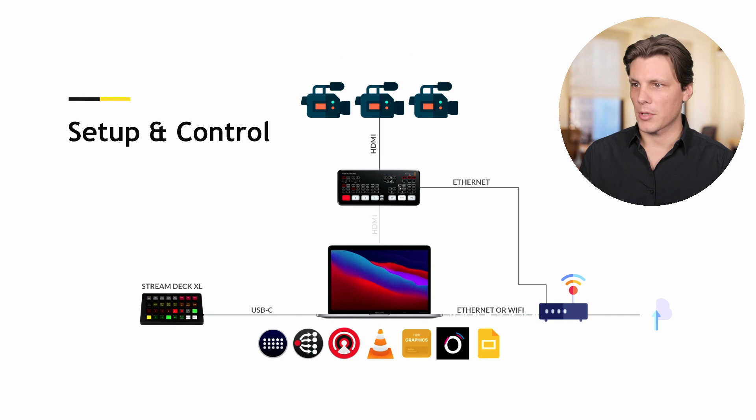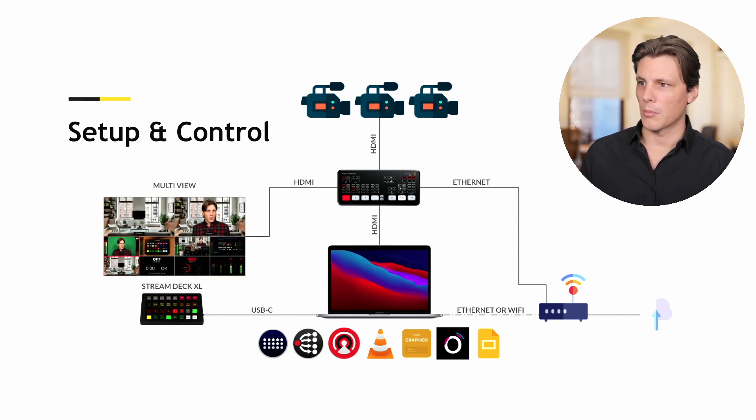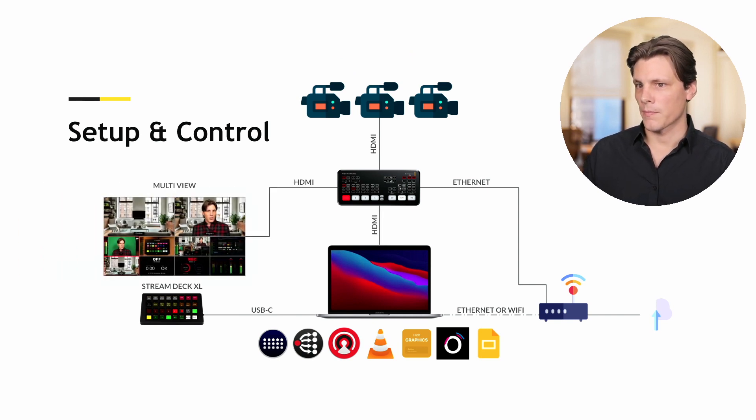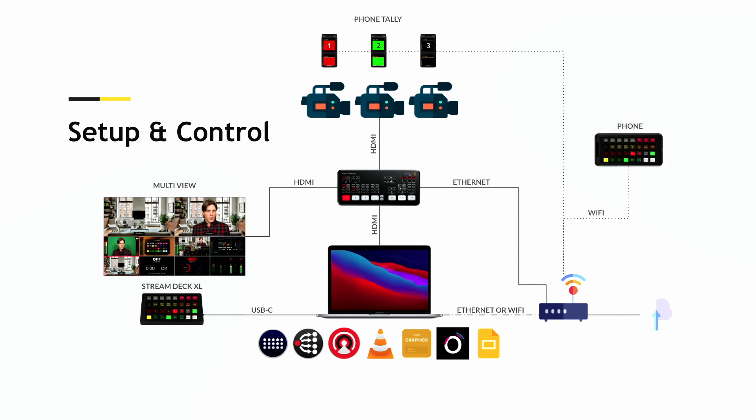A couple of cameras, laptop signal coming in on channel 4, plugging in a multi-view, and then over Wi-Fi you can connect either as a phone tally or to control it itself.